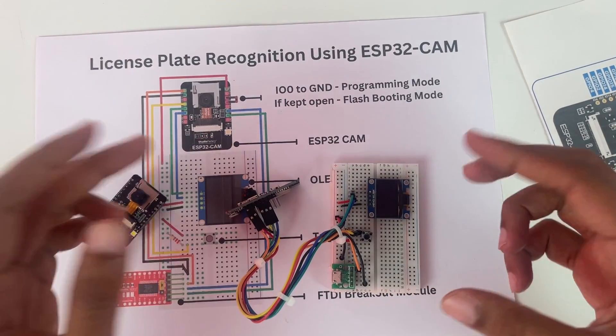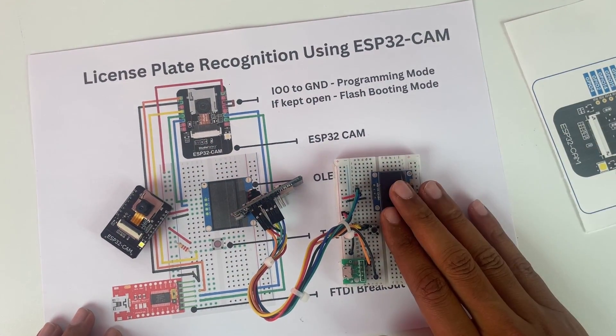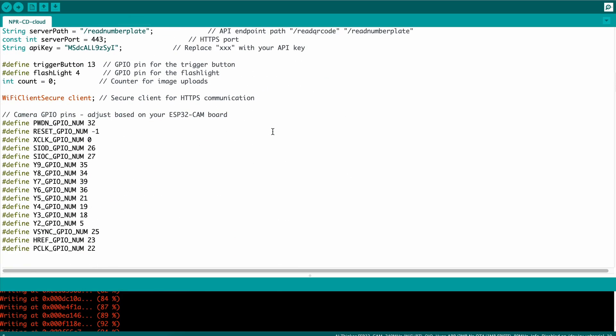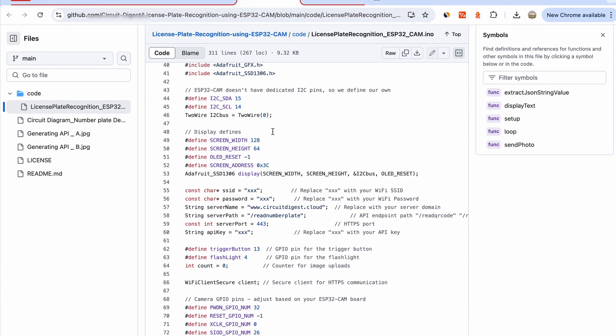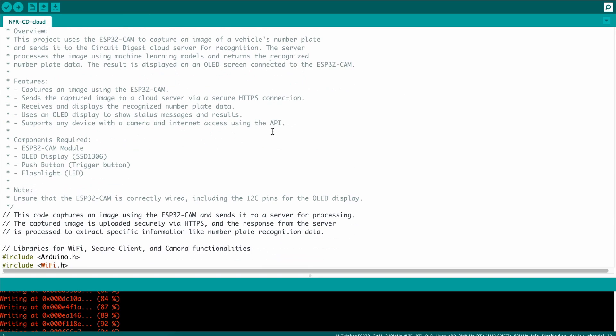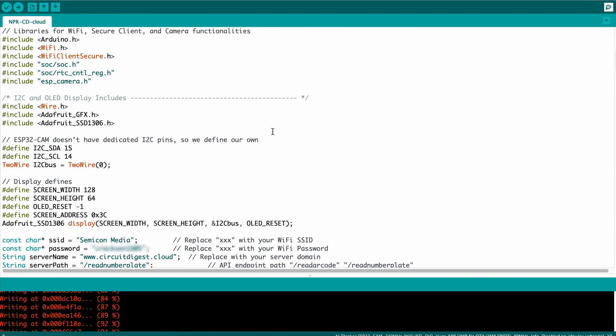Now let's go to the computer and I'll show you how we can detect license plates using this module. You can see the complete code required for this project — you can get it from the GitHub repository or our website, and I'll leave the link in the description. There are some changes you'll need to make before uploading. I'll tell you what those changes are and also show you how to upload and test the results.